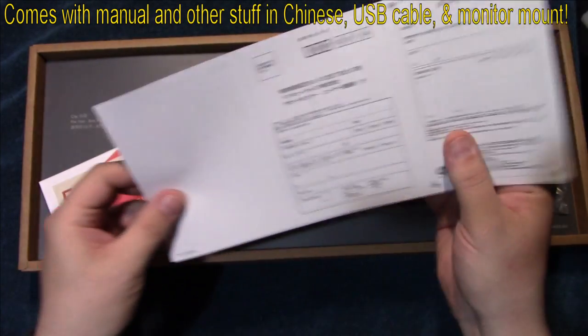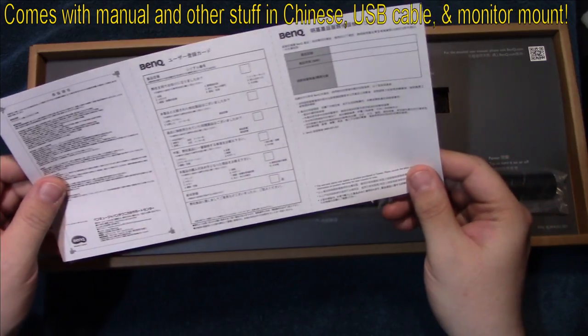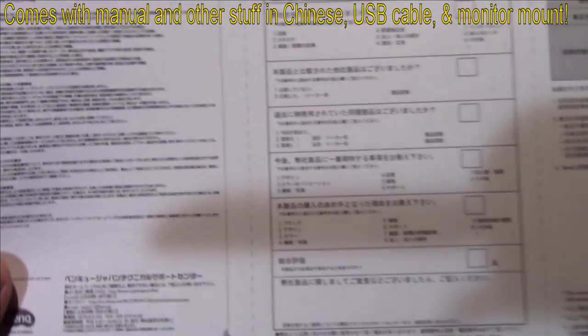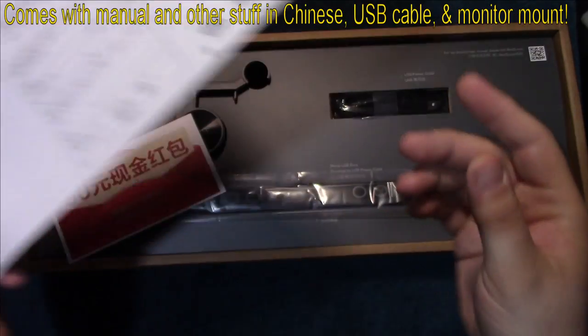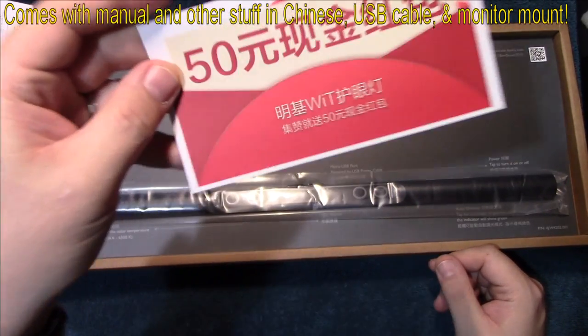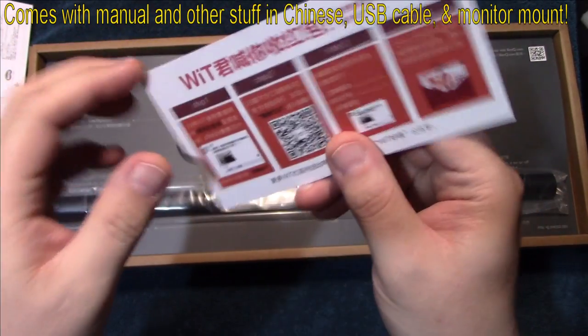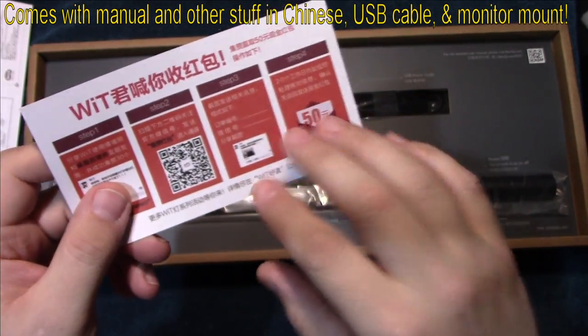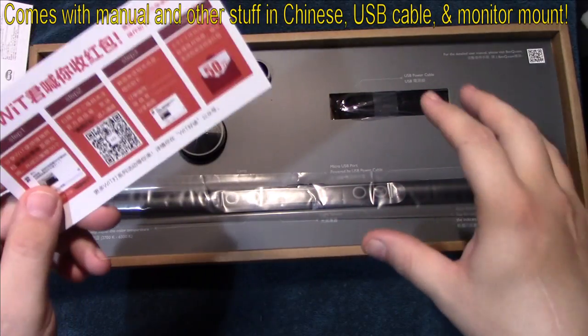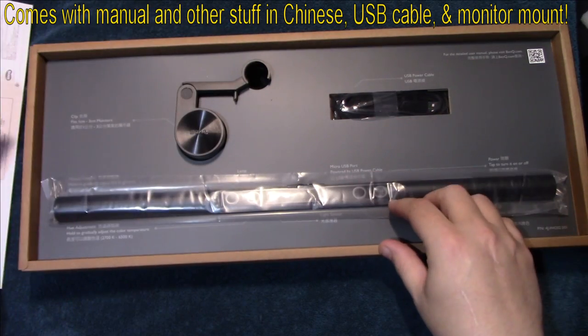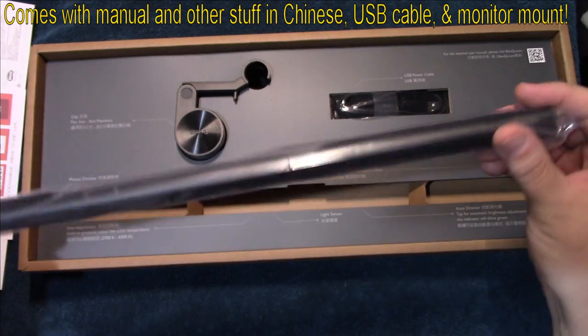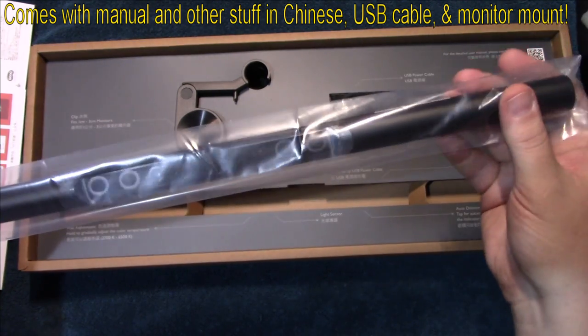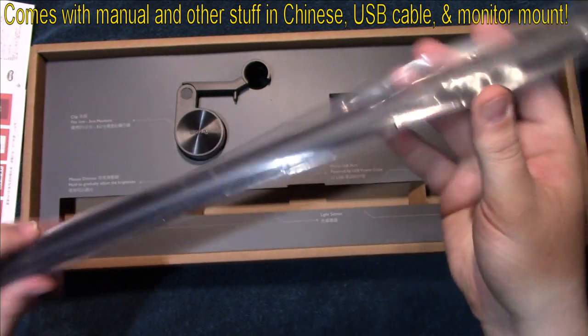It looks like it comes with the manual here, but unfortunately it is in Chinese. More literature, also in Chinese. My understanding is I'm one of the first US testers of this product, so I kind of feel nice about that.